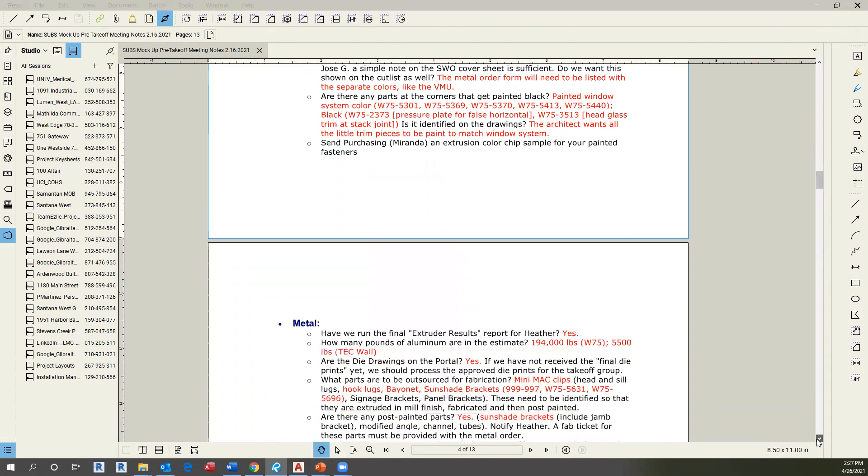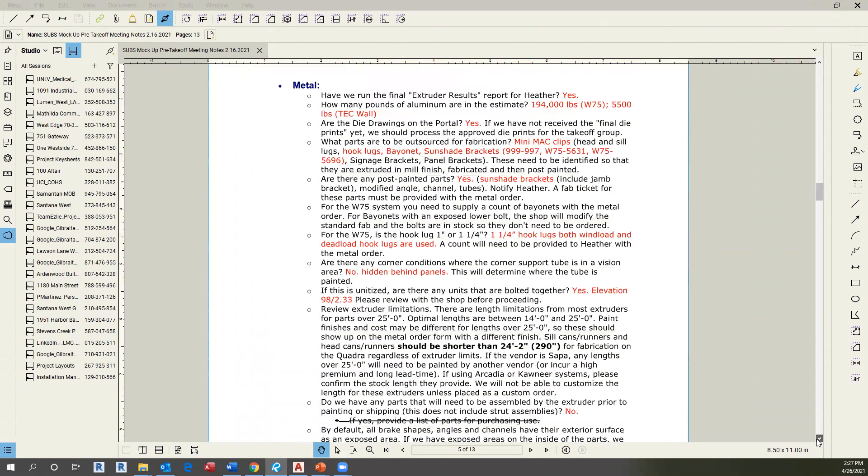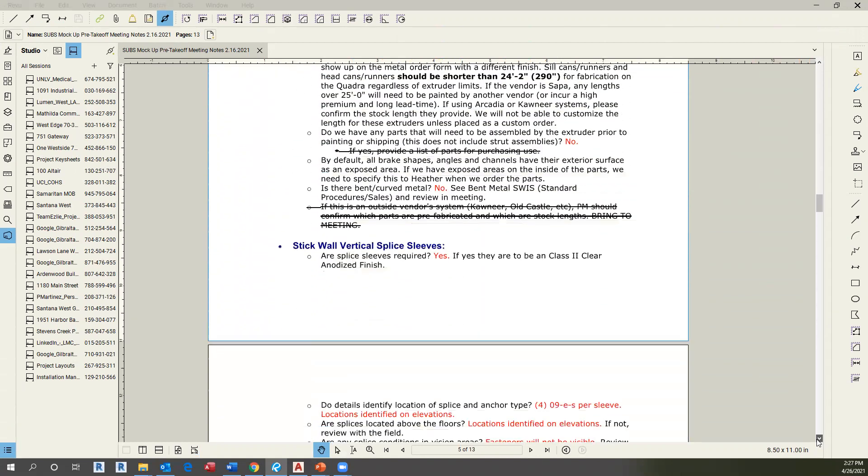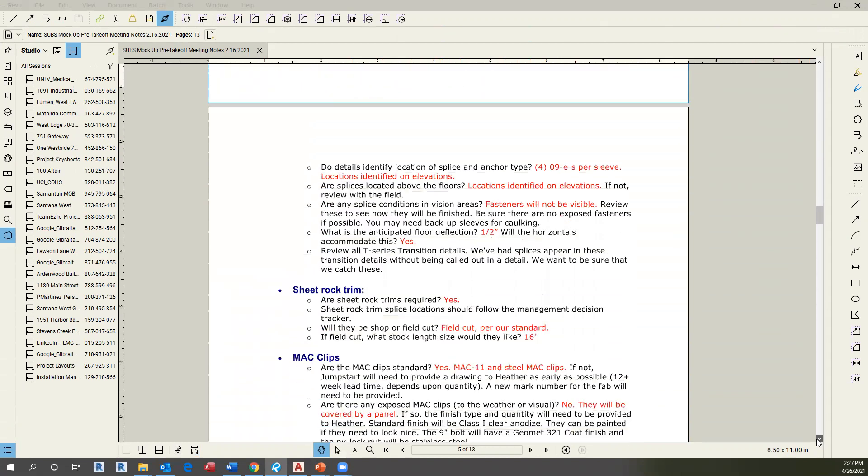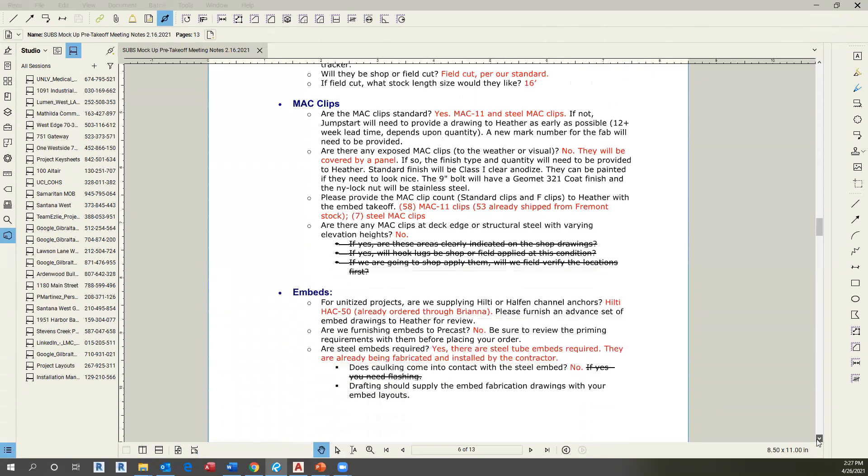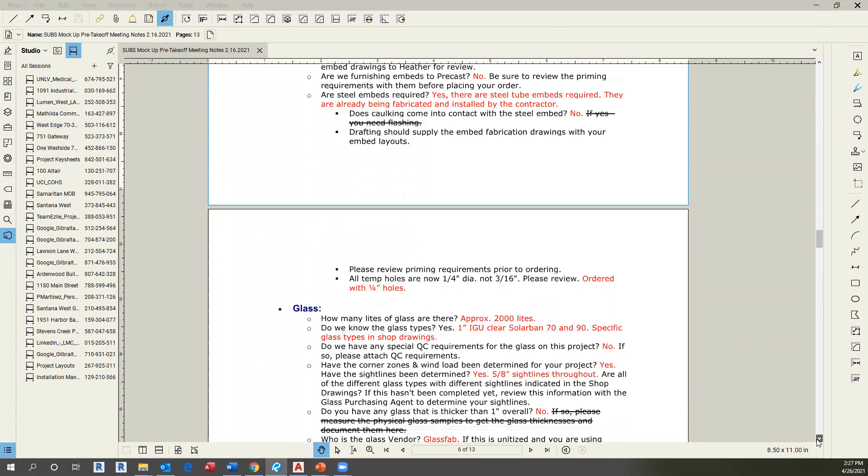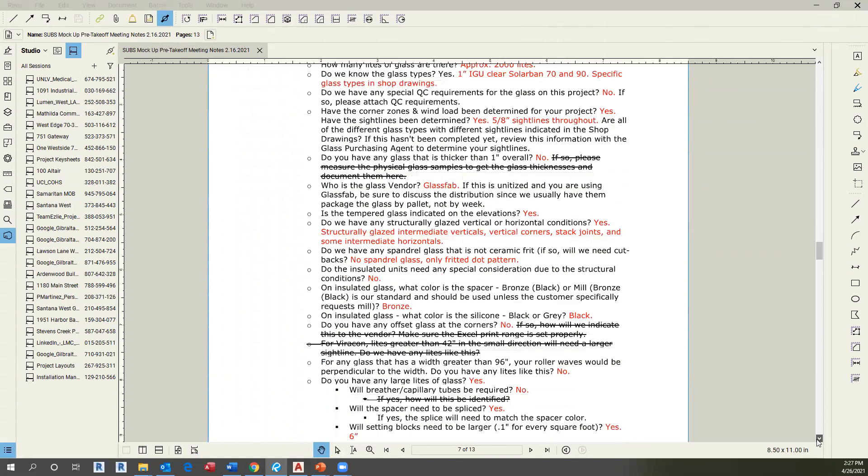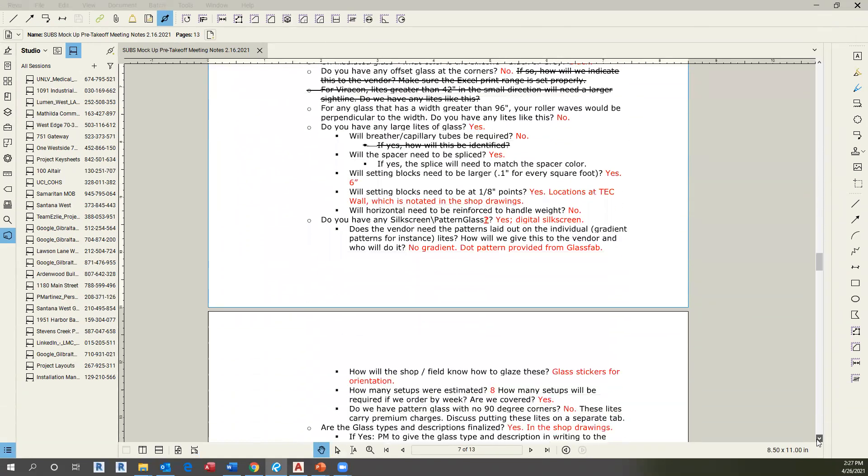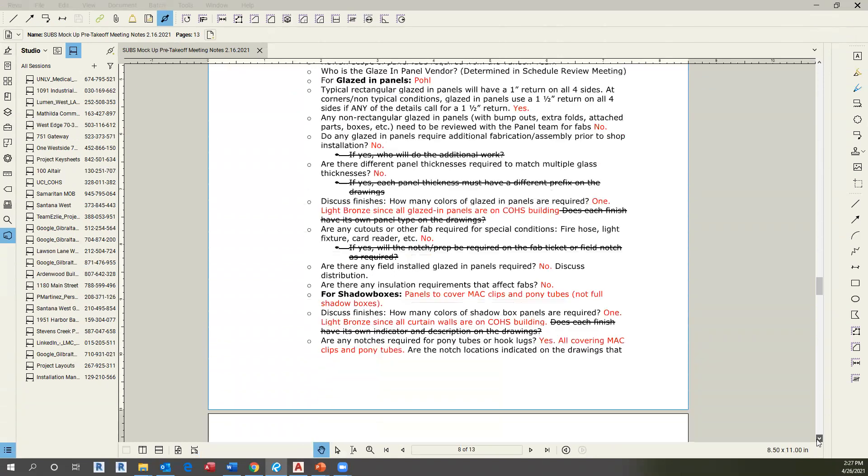If you scroll down, you will see the manual and then the shop use brake shapes.